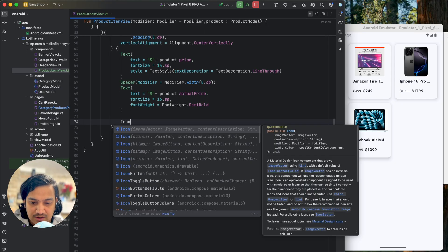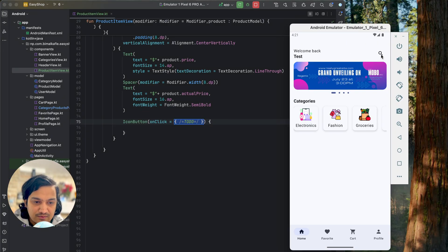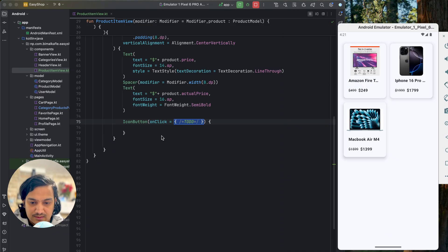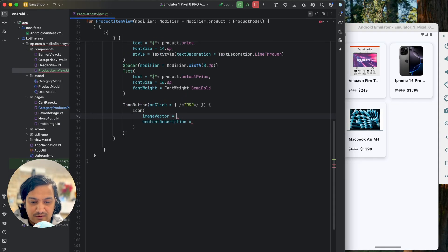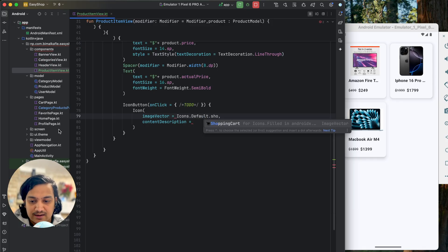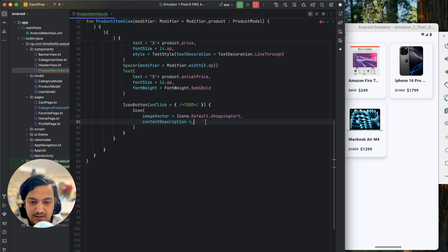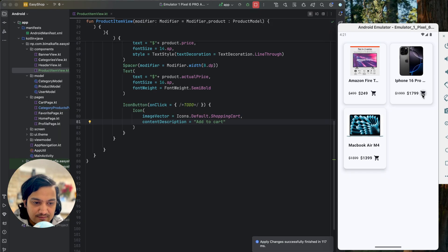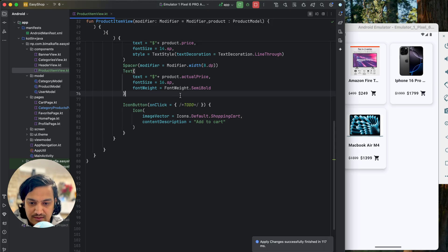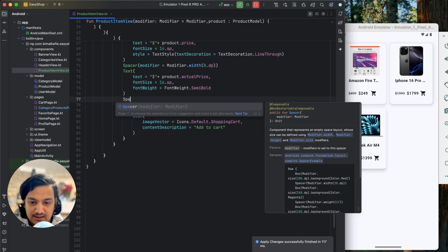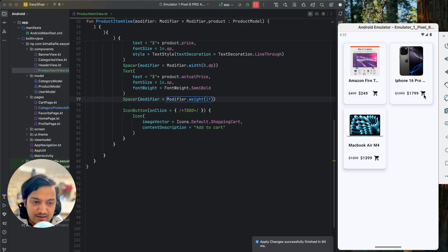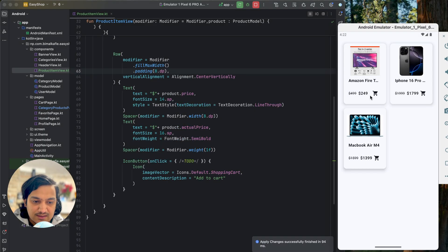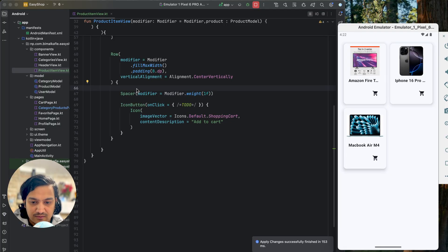After the prices, add an IconButton for add to cart — similar to how the search icon was used elsewhere. Inside the IconButton use an Icon with image vector from Icons dot Default dot ShoppingCart and content description of 'add to cart'. To push it to the extreme right, add a Spacer with modifier dot weight of one float between the price texts and the icon button so it takes all available space.